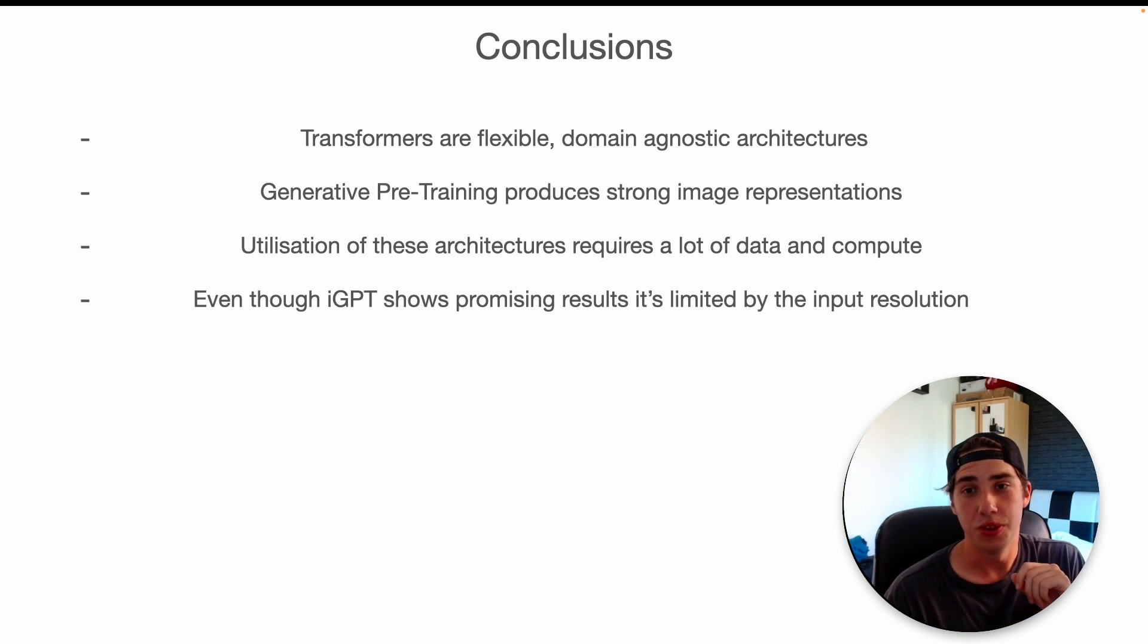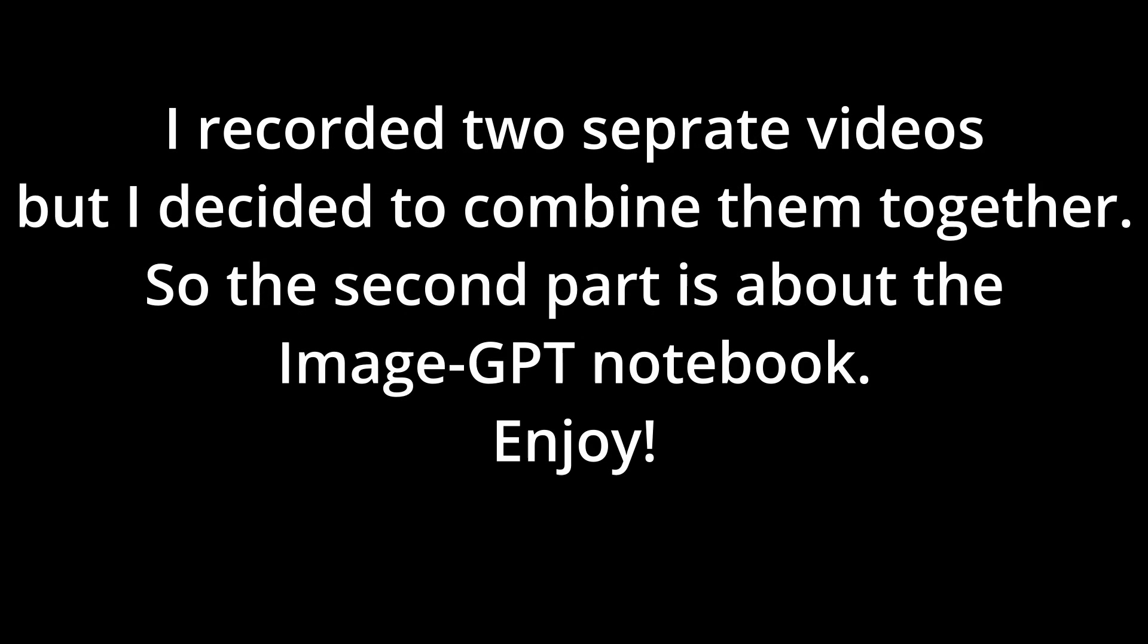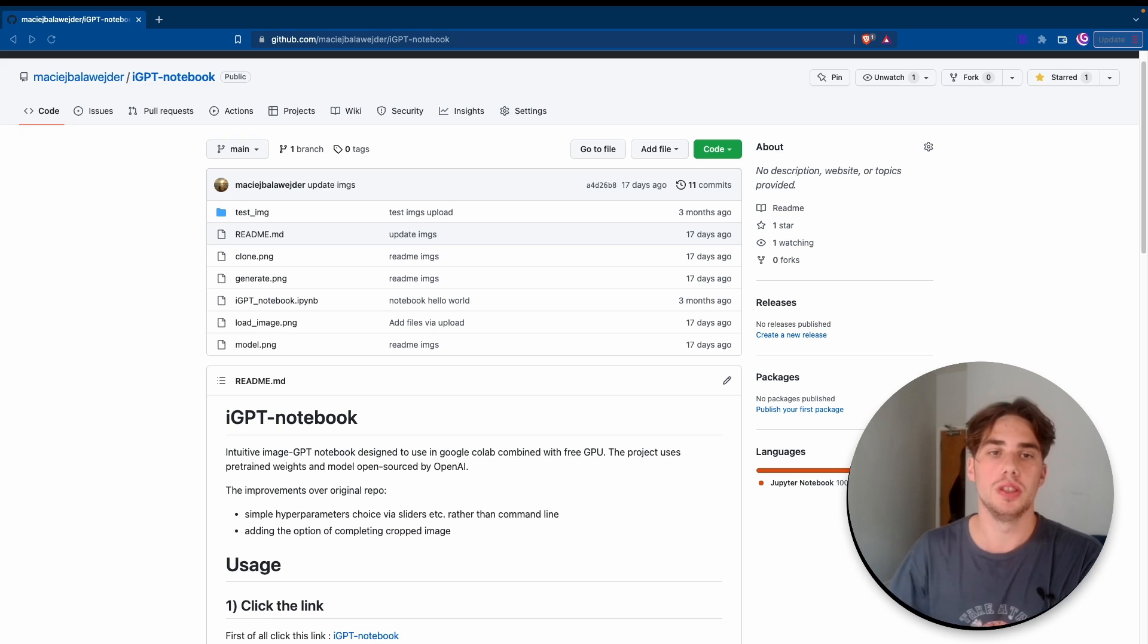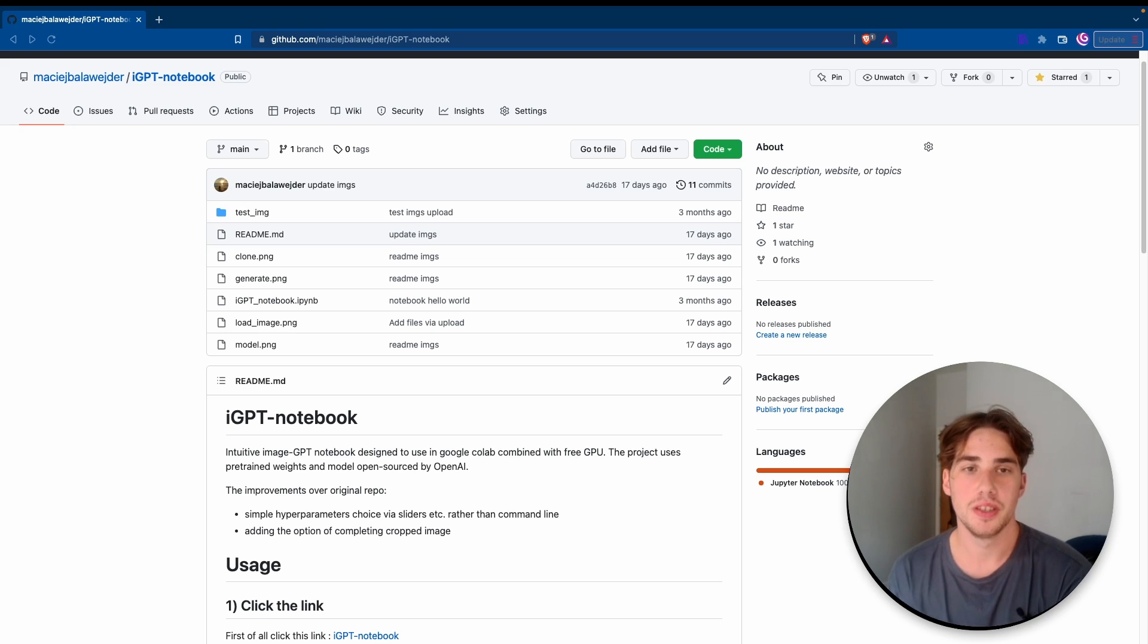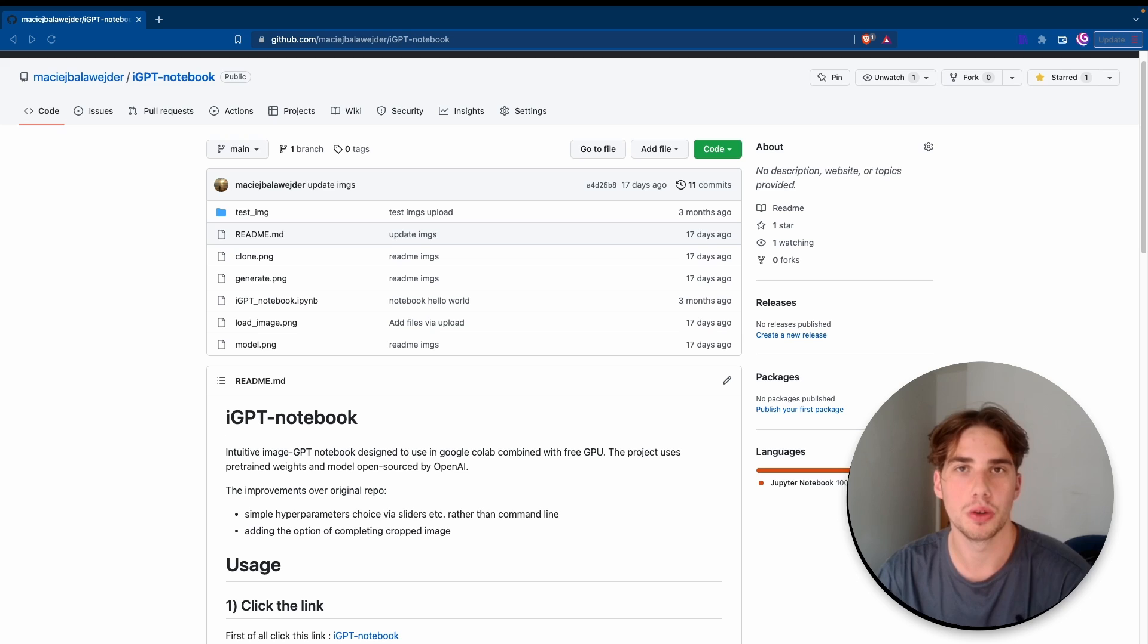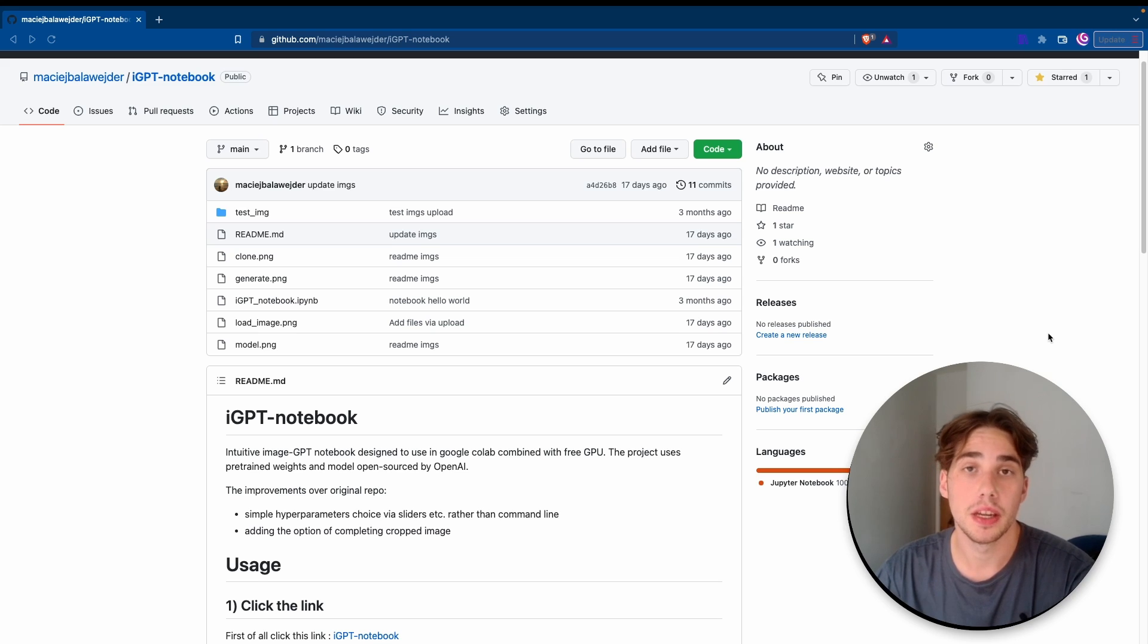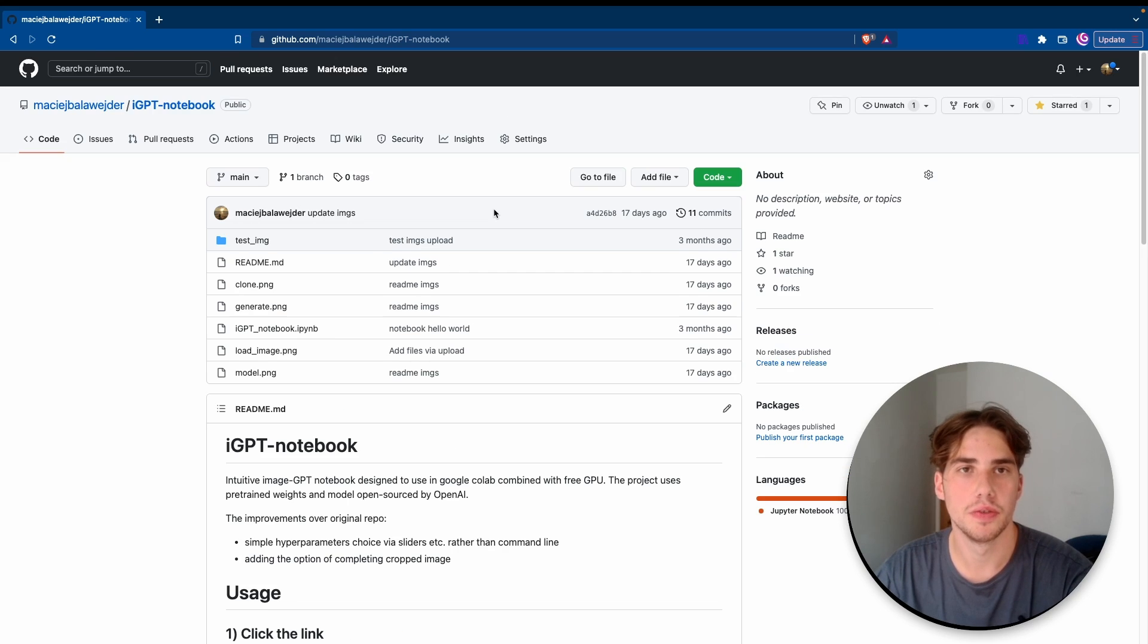Hi guys, welcome back to my channel. In the last video we took a closer look at the image GPT network. Since OpenAI released the whole weights for the model, I created an interactive notebook in Google Colab which I want to go through today and I want to explain what I changed in the code and how you can use it and generate your own images.